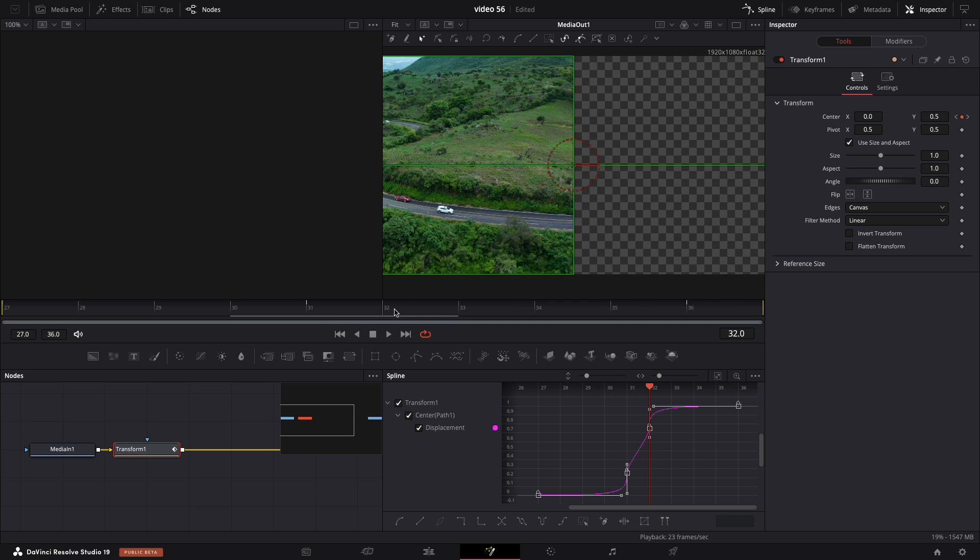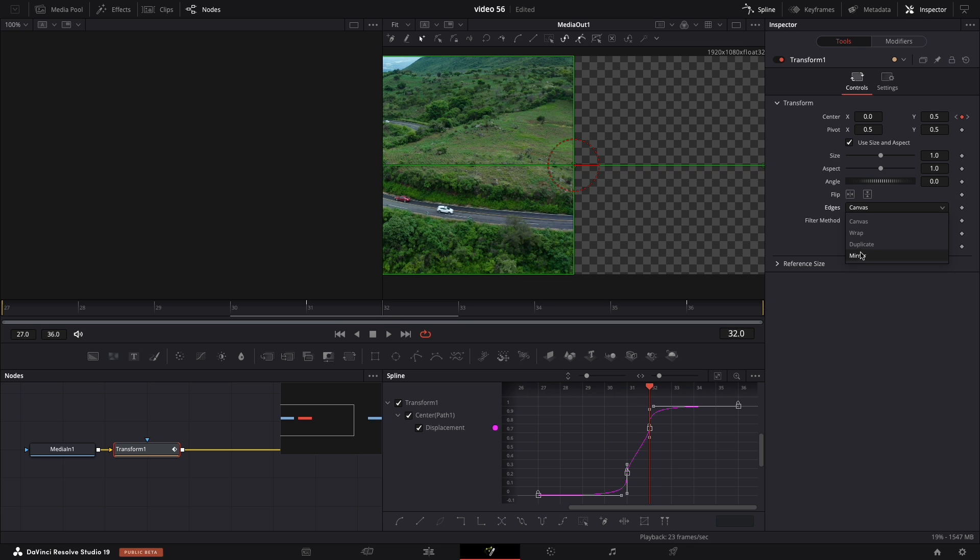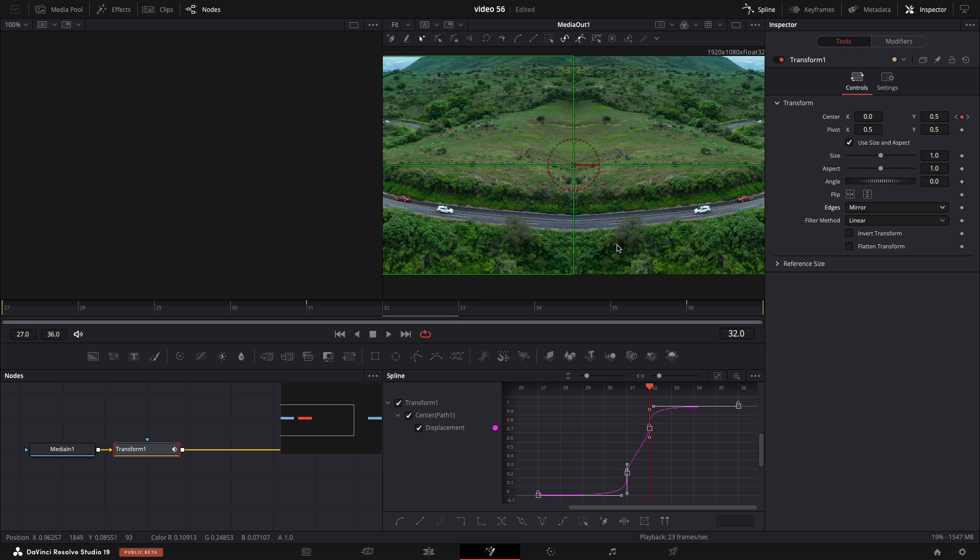But now we have empty space so let's fix that. On the edges we're gonna select mirror. That will hide all the empty space.